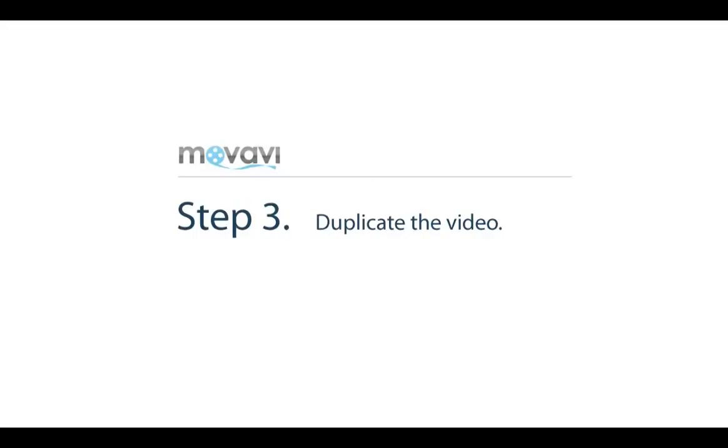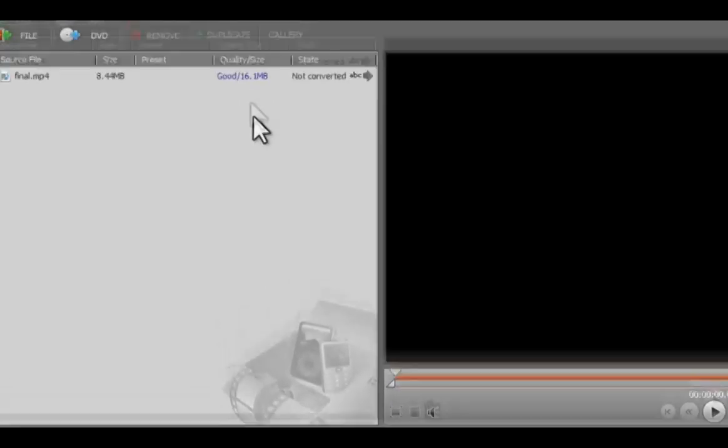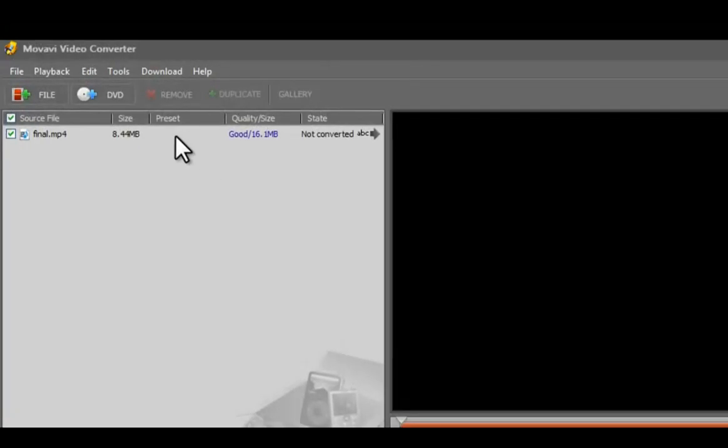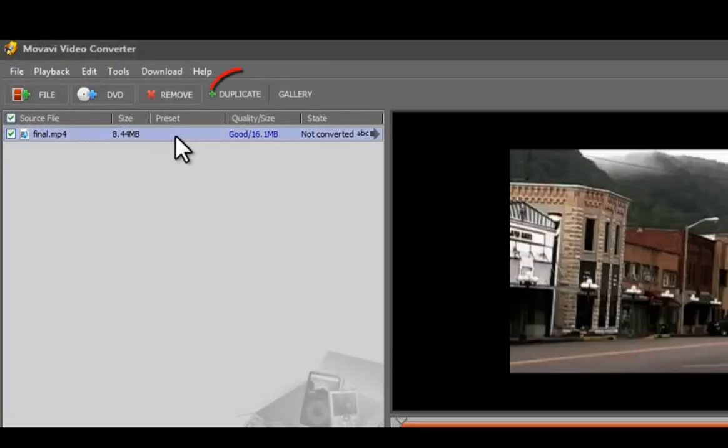Step 3. Duplicating the video. Select the video and click the Duplicate button.